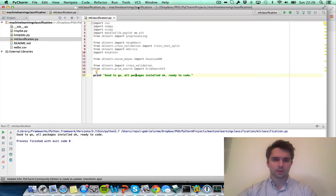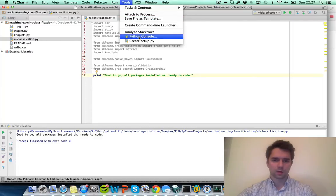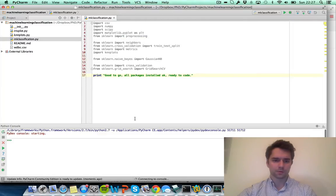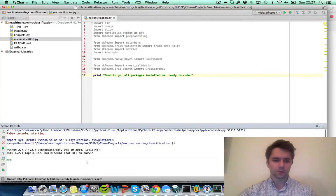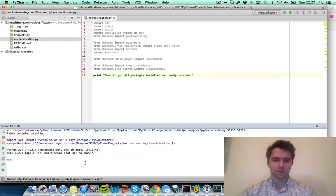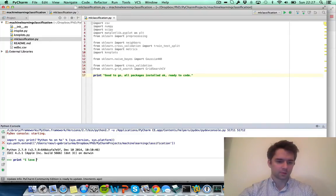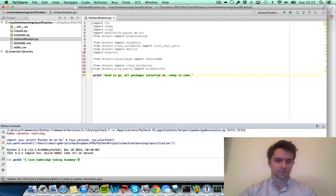I'm going to show you a final useful tool that we'll be using throughout the day. You click on tools, Python console, and this brings the Python interpreter where you can type a bunch of Python related functions. Here's a very simple one: print 'I love Cambridge Coding Academy.'